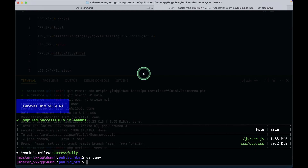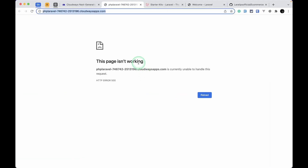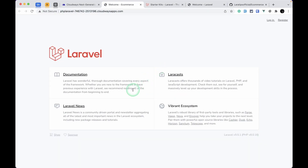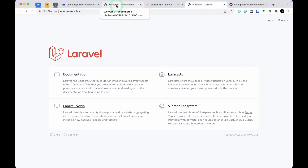APP_DEBUG should be true for now. I'll hit Escape and type :wq to save the file. The file is saved. Let me refresh the Cloudways URL and we can see the default Laravel page. That's it for today's video — in the next video we'll create CRUD for categories and set up some dashboard things. See you in the next one, thanks for watching, have a great day, bye!